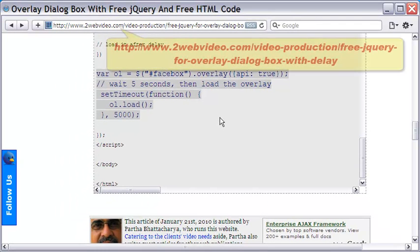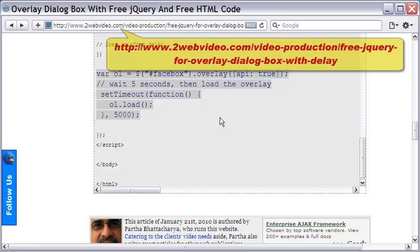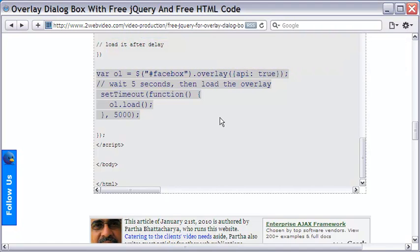Feel free to copy the code for your use. Come to this webpage and get the code for your use. Thanks for watching.